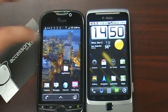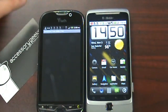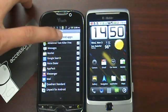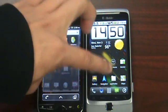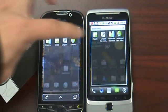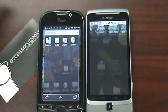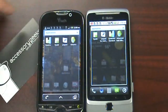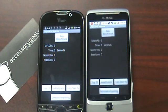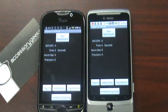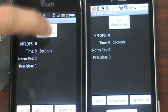First what I'm going to do is run the TaskKiller on both phones so we can get a fair result. And then I'm going to open up LINPACK and let's see how they fare with each other.